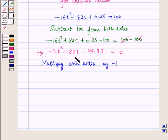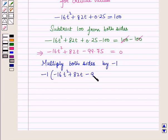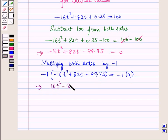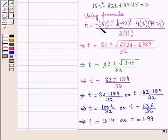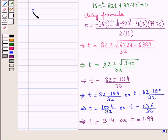Now we multiply both sides of this equation by minus 1. So we have minus 1 times the quantity minus 16t squared plus 82t minus 99.75 equals minus 1 times 0, which gives us 16t squared minus 82t plus 99.75 equals 0. This is a quadratic equation in t. Using the quadratic formula, we solve this equation to find the critical values.